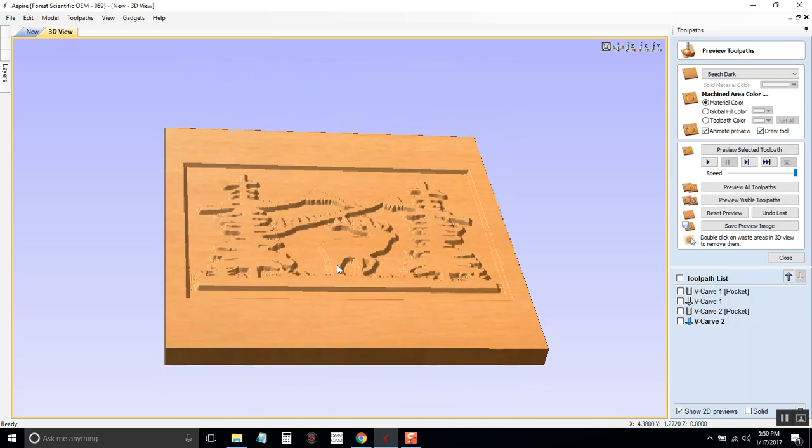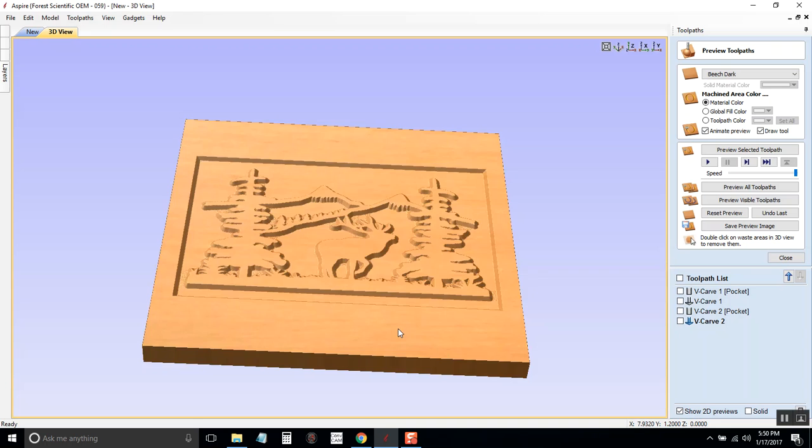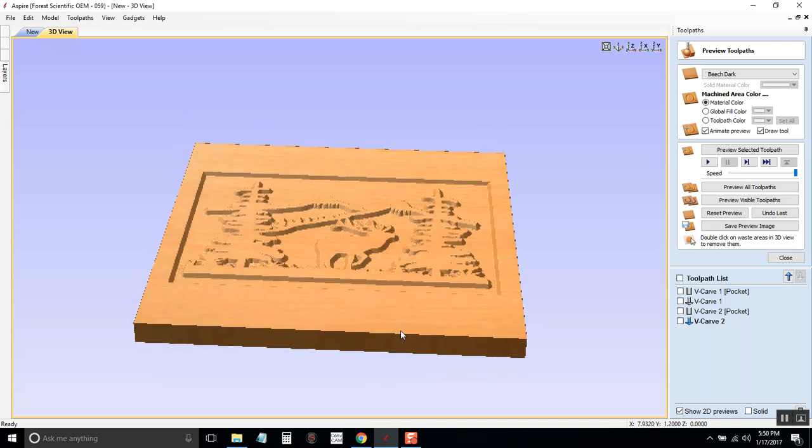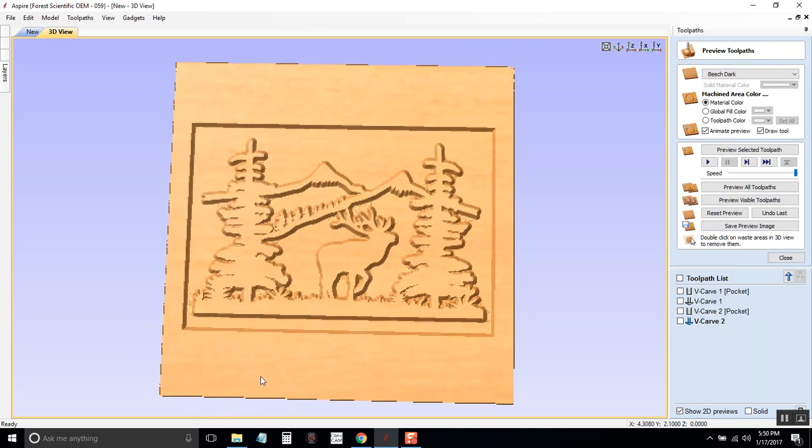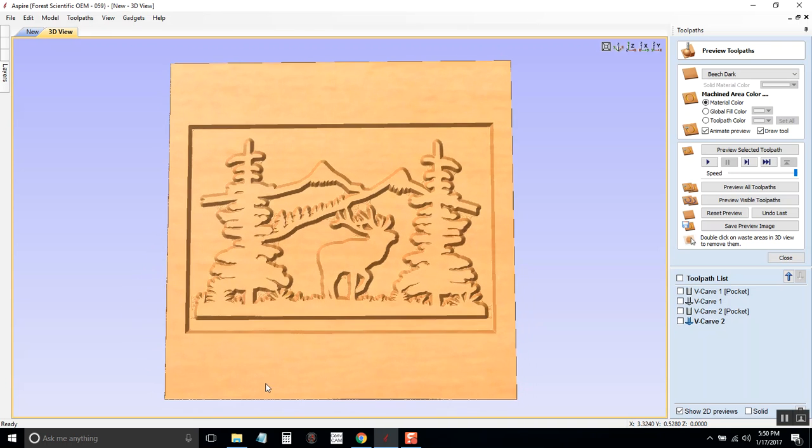It's carved around it instead of carving the image itself. So there's two ways to do it depending on what kind of look you want.